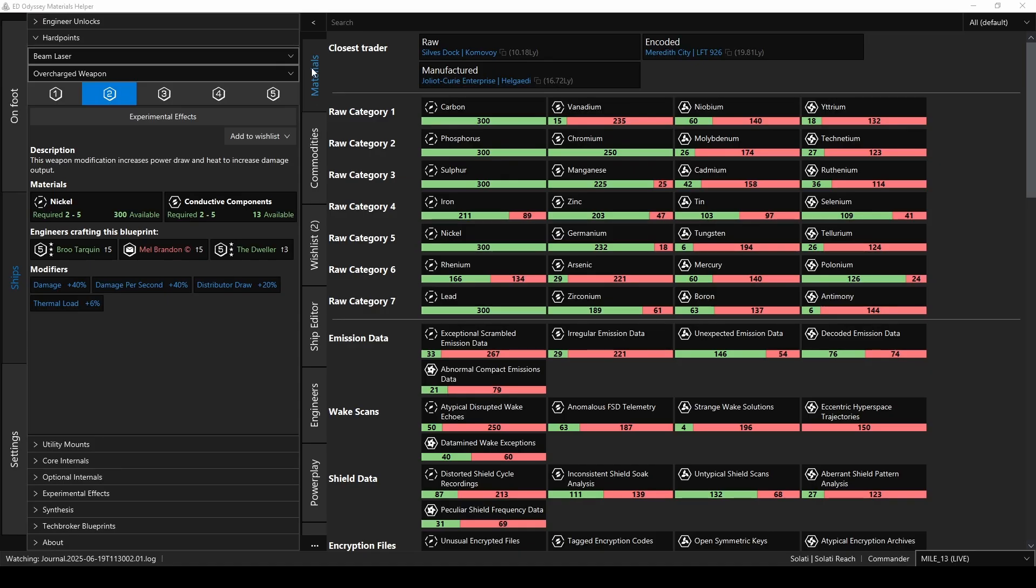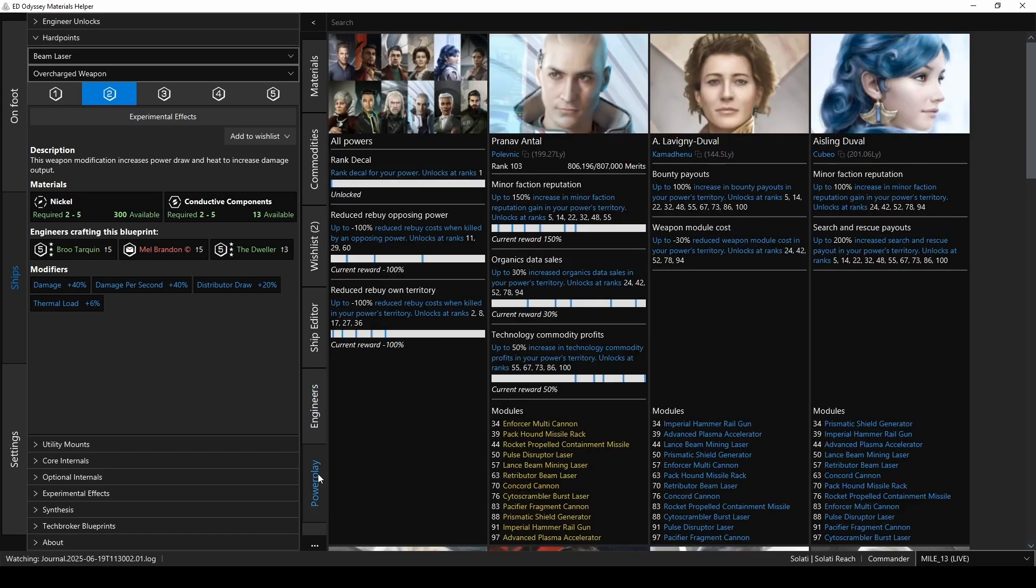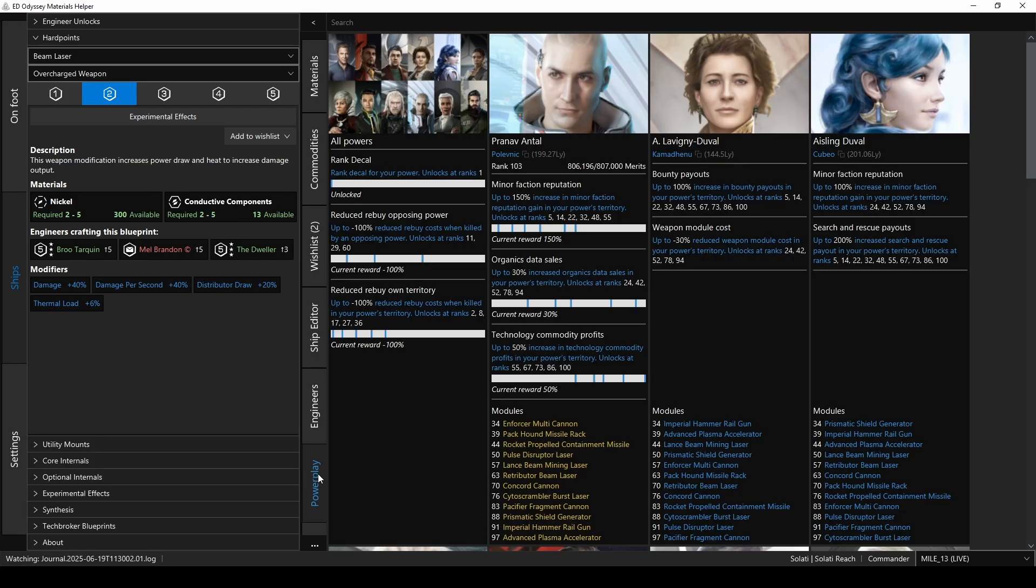So rounding out the remaining sections, and I won't go into these in great detail, but there's also a ship editor where you can plan out your build. I'm still kind of old school, and still use EDSY online for that. But if you'd like a one stop shop, here you go. There's also a power play tab that shows all the info for each power, and your status with each. So we can see here that I'm pledged to Pranav Antal with a rank of 103, and here are the rewards I'm getting for that, as well as the power modules that I've unlocked.